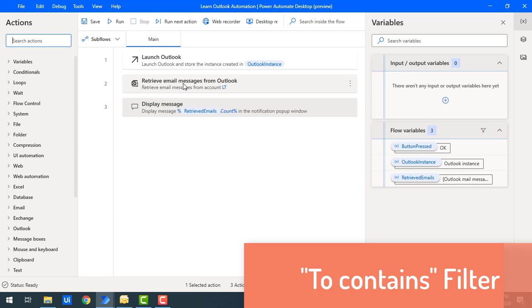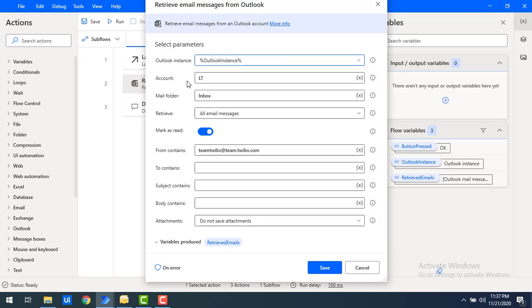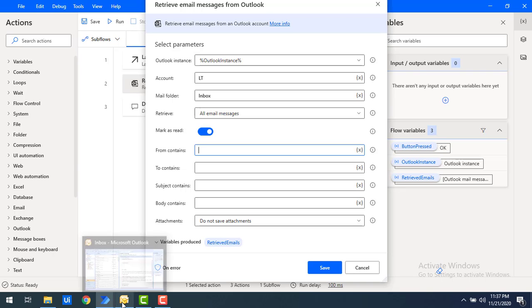Now let's talk about the 'To Contains' parameter. Double click on retrieve email messages. 'To Contains' filters emails by the recipient — to whom the email was sent. In your inbox you may have mails sent to you as well as other people, or in sent items you may have sent to particular recipients.